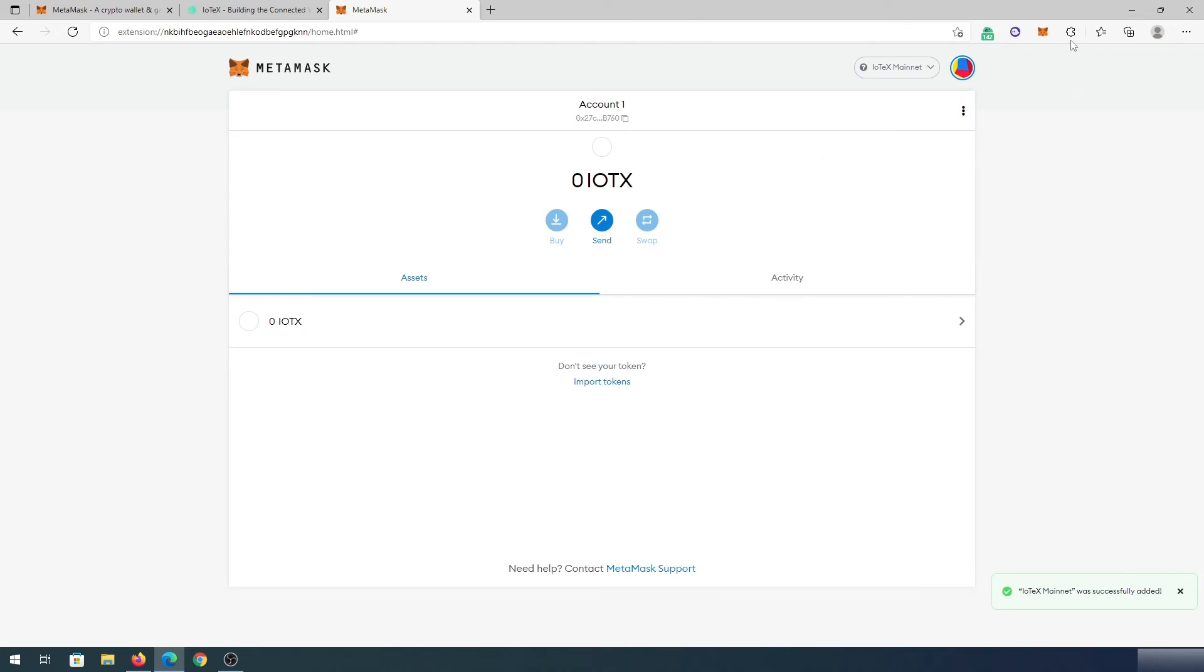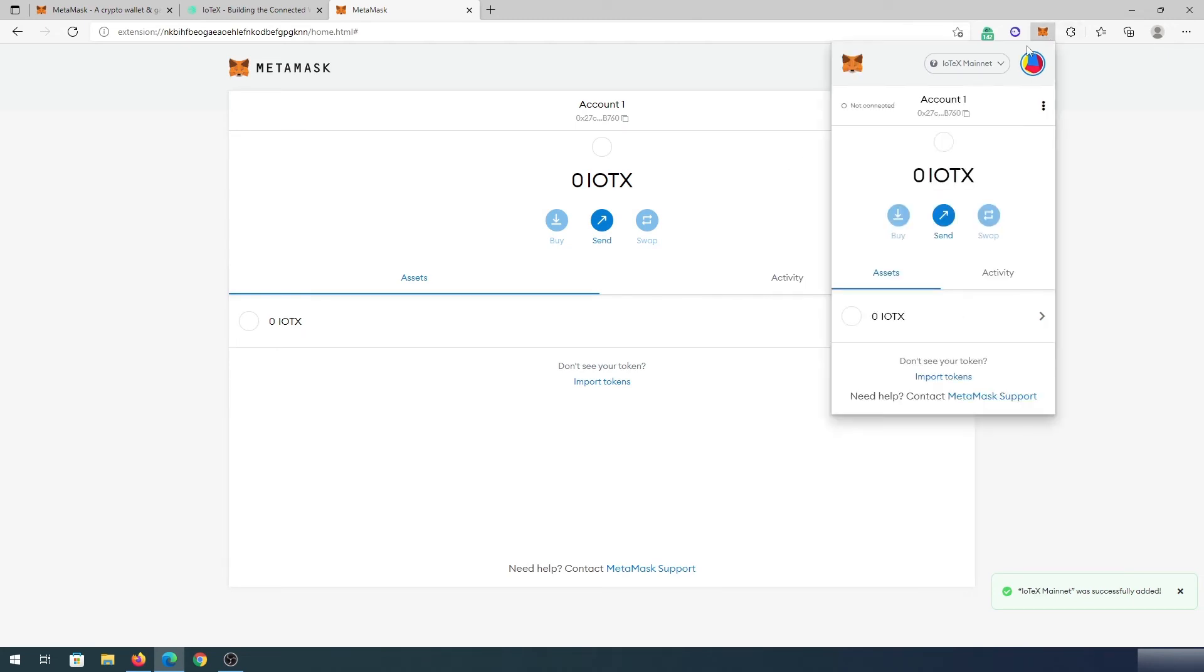So what you can do, you can press on this little fox and then in here, you can see in this little tab, it says IoTeX mainnet, that's what we called it.